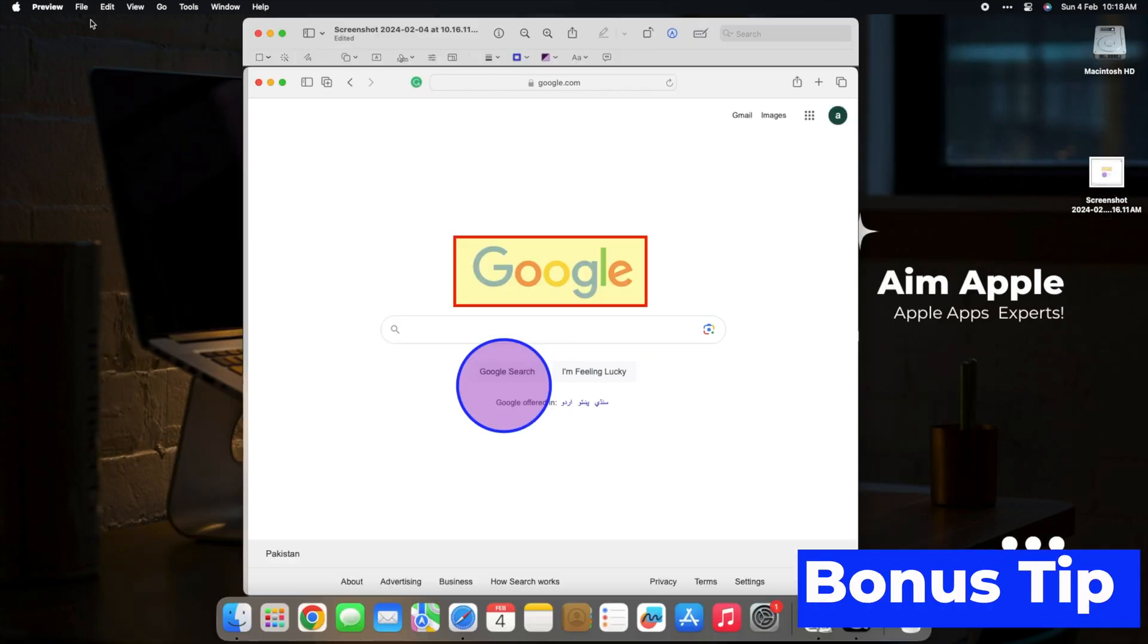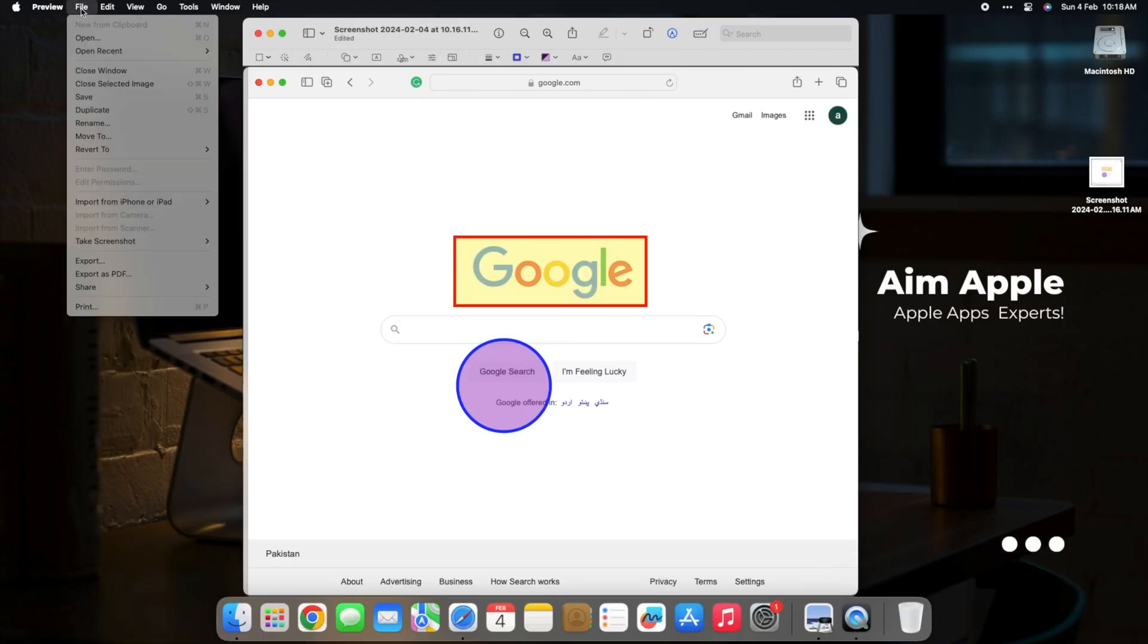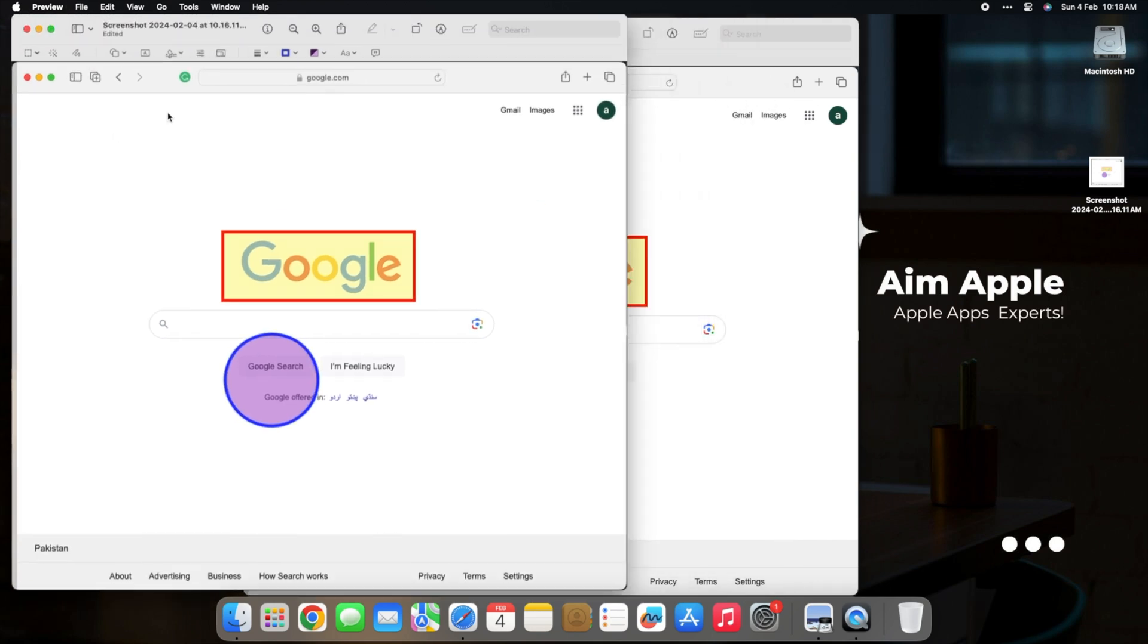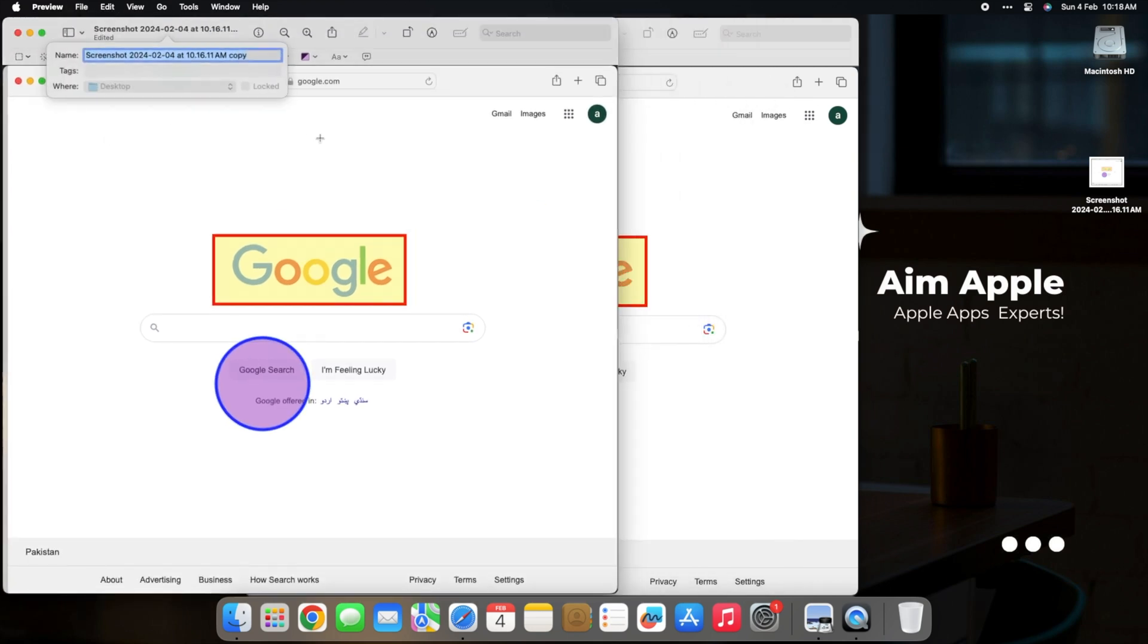What if you want the original and the highlighted versions separately? Duplicate your file in Preview. Now, you can edit and save each version independently.